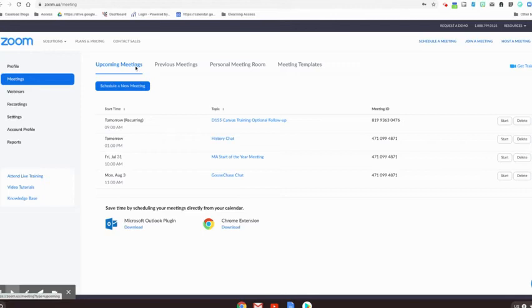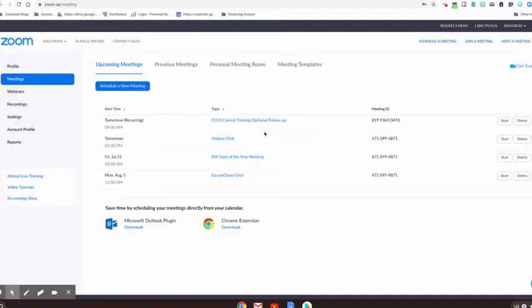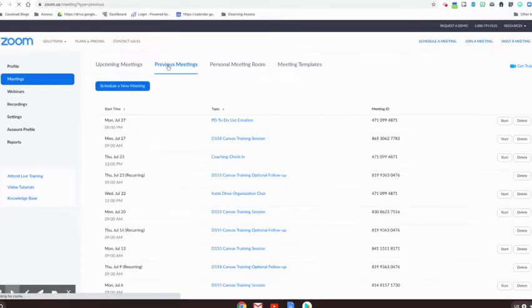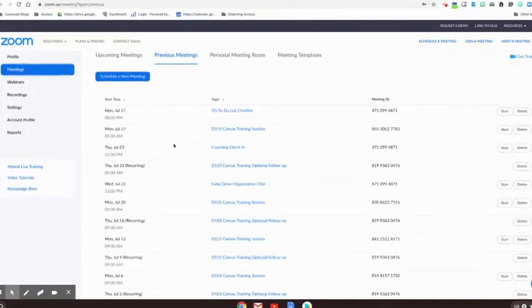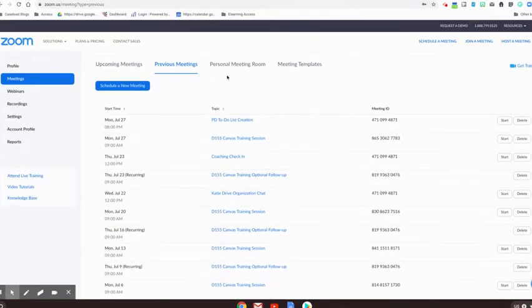So this is the place where you can view, start, or delete your upcoming meetings for the future. You can also view and look at your different previous meetings that you've already run.